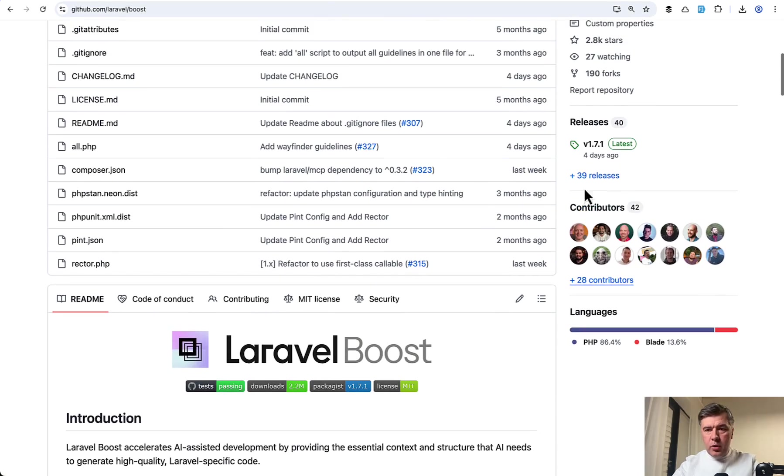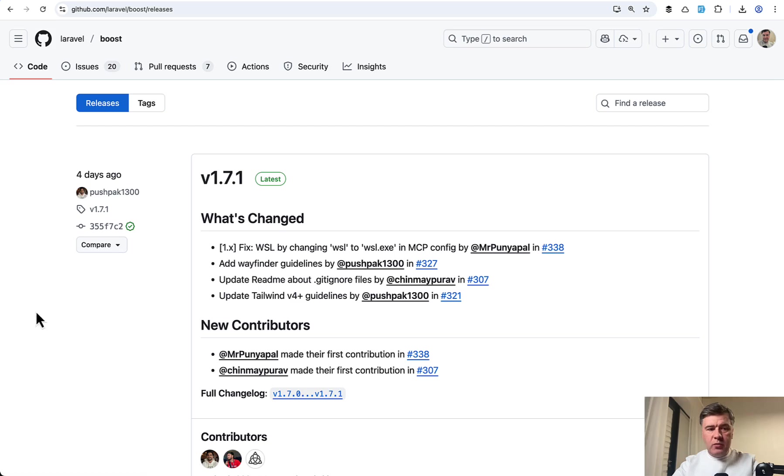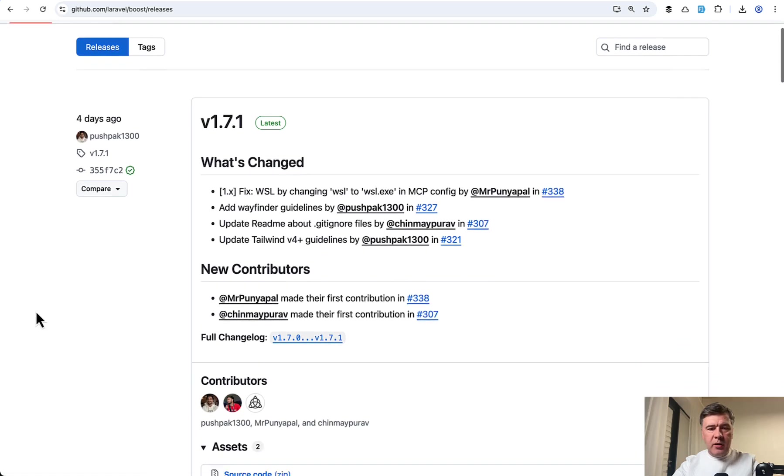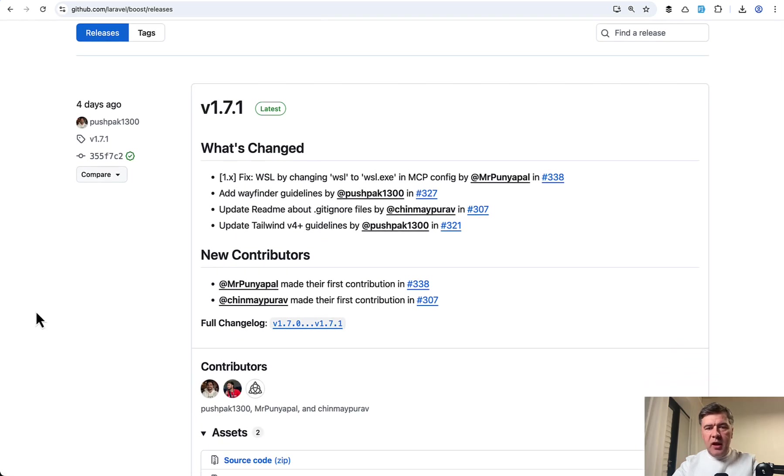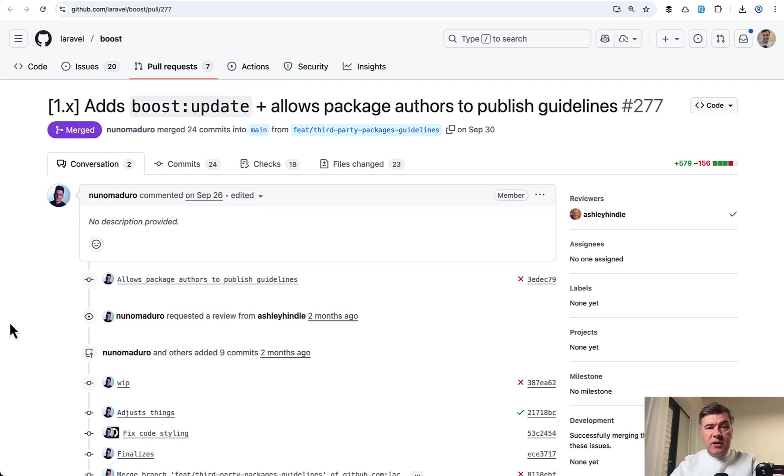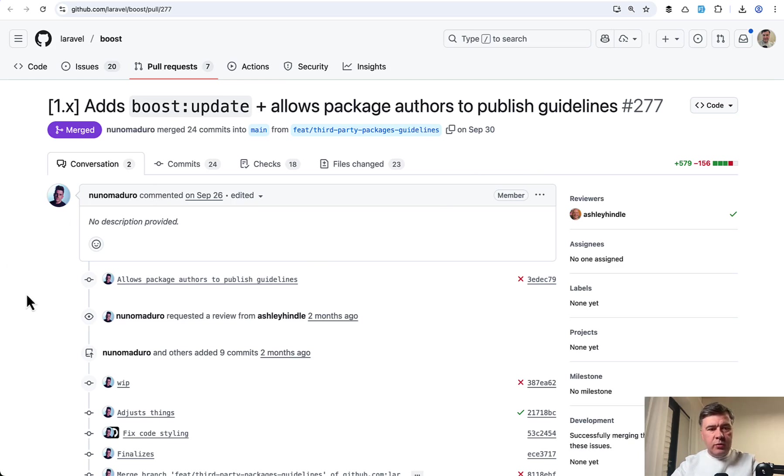But now let's go through releases. They released quite a few versions in recent months, and I will highlight a few more important features. First, a relatively new feature was released on September 30th in version 1.3.1 of Laravel Boost, and this is Boost Update.